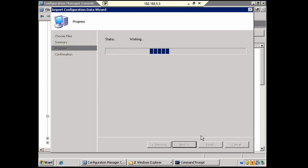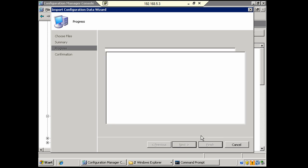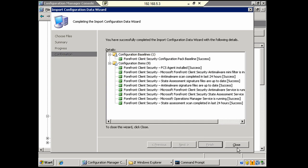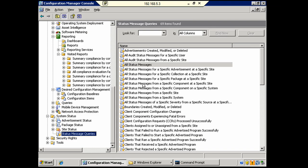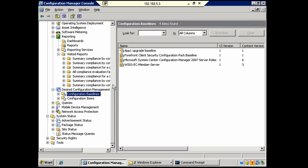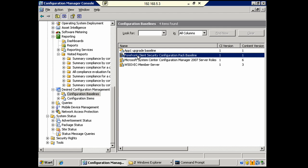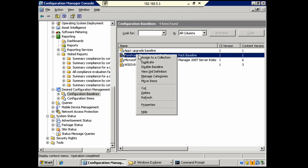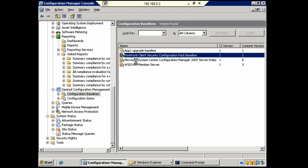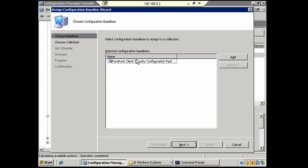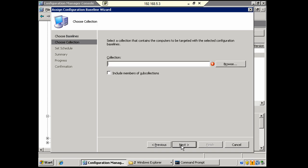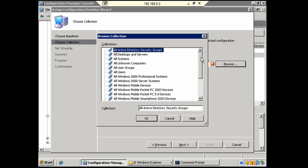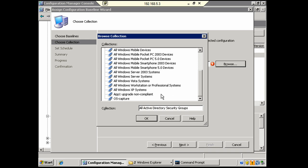So, we're looking for green check marks, and I assume we'll see them. And there we go. We got green check marks. So, we'll click Close. And now, we will assign the new configuration baseline to one of our collections. Assign to a collection. Yes, the Forefront Client Security Configuration Pack. We're going to assign this just to the server collection again. That's what I'm using for this video.